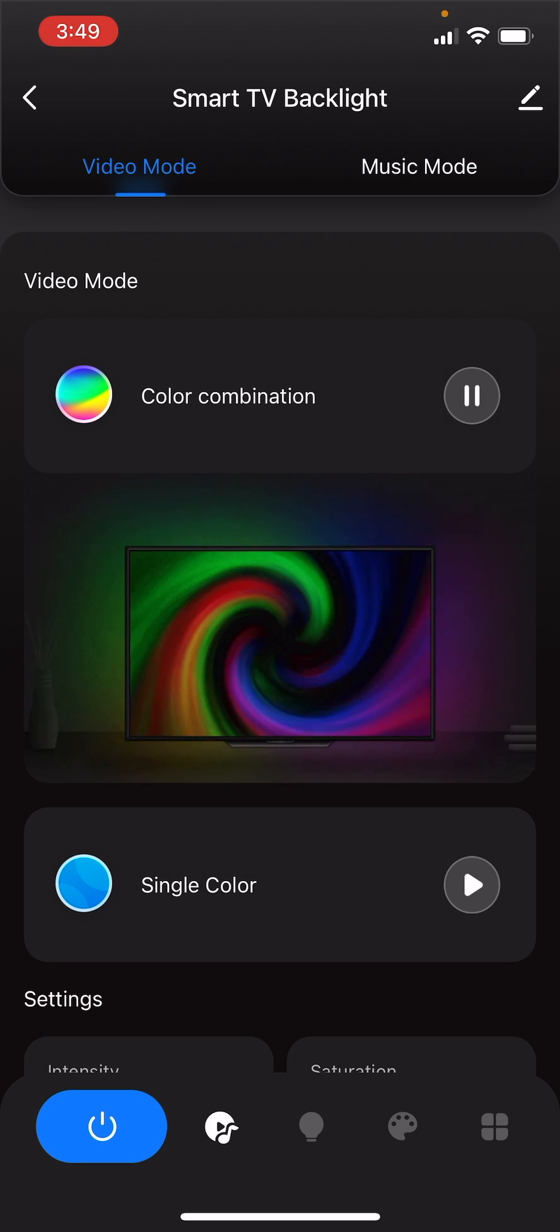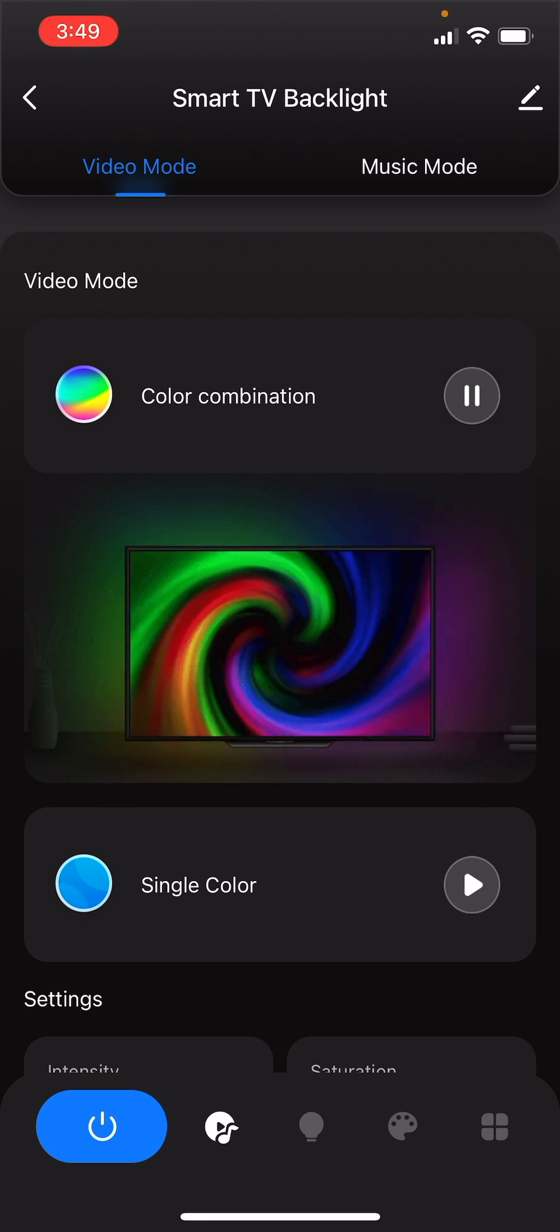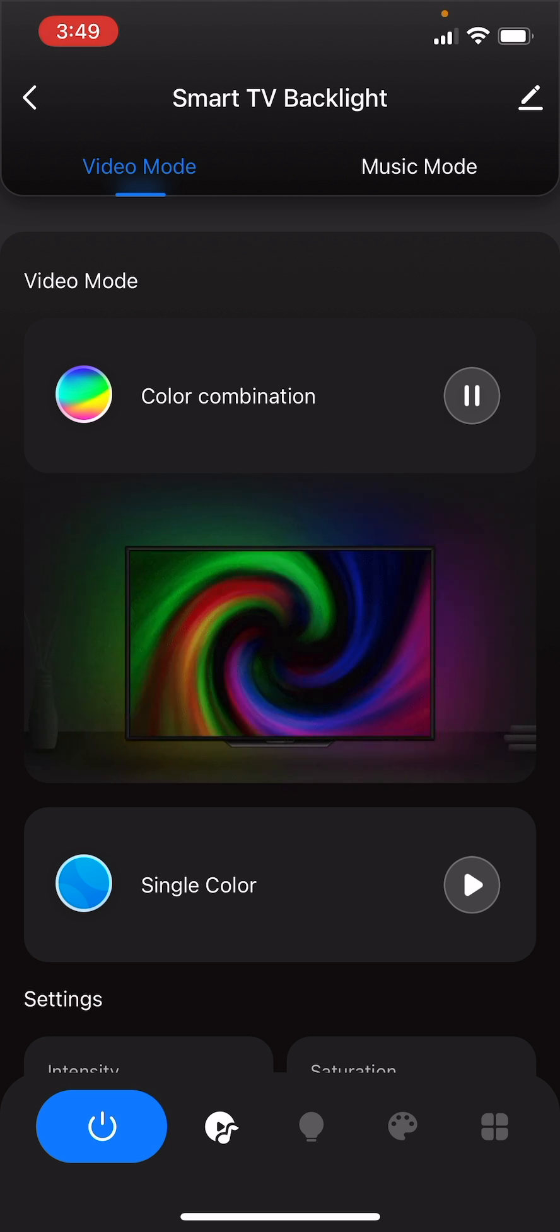Now, with calibration and syncing complete, you can start customizing other functions and features of your smart Wi-Fi TV backlight. With this, you have learned how to calibrate and synchronize your smart Wi-Fi TV backlight via the Next Home app.